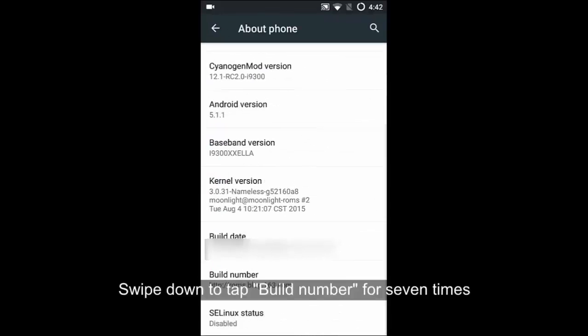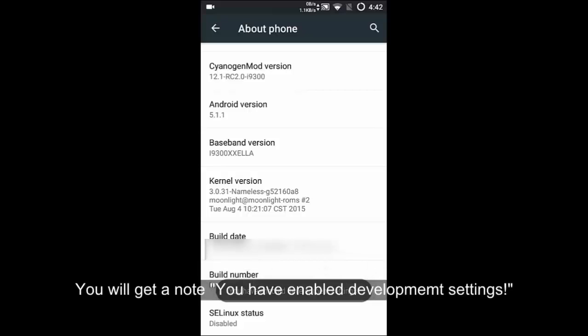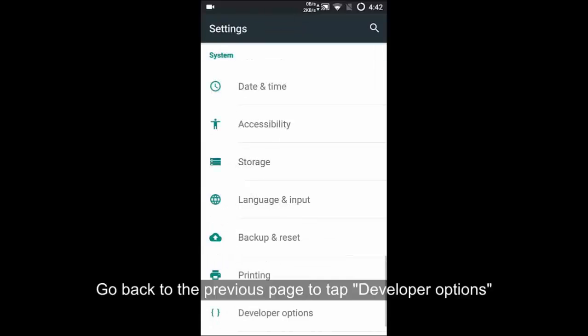Go to settings option to enter about phone screen on the smartphone. Tap build number button for several times until getting a note you have enabled development settings. You are now a developer.